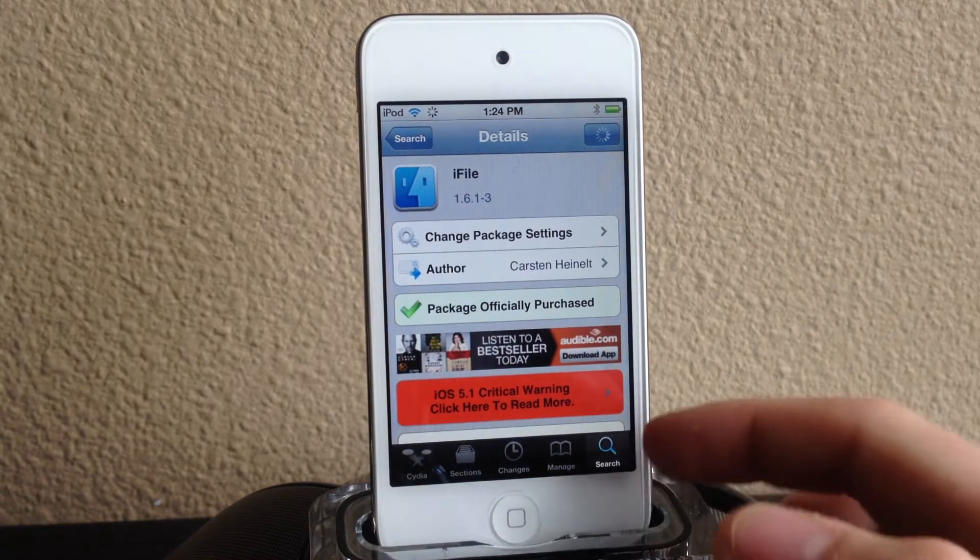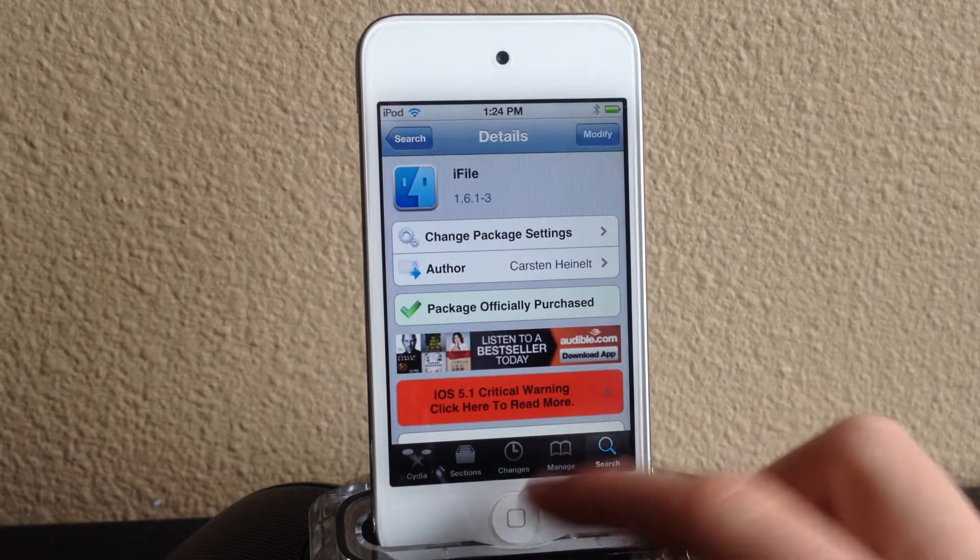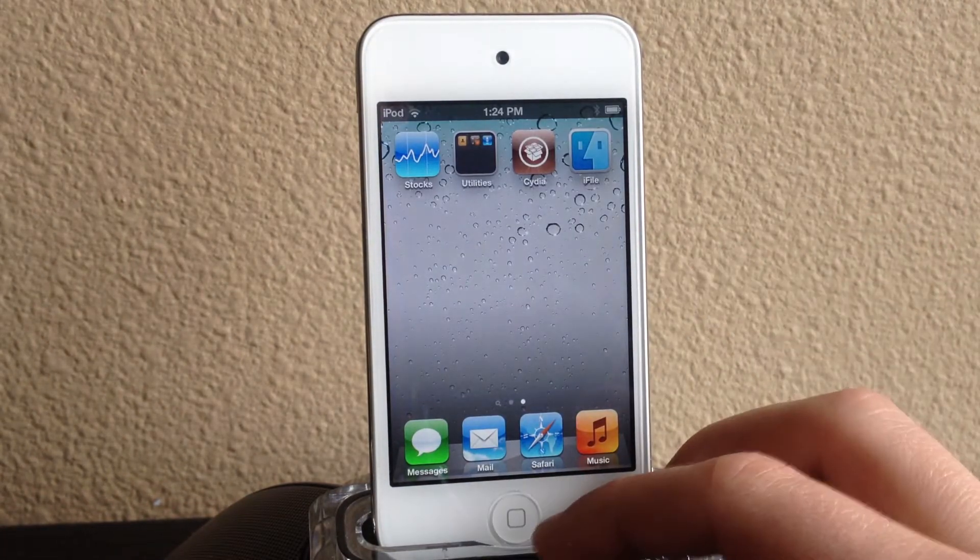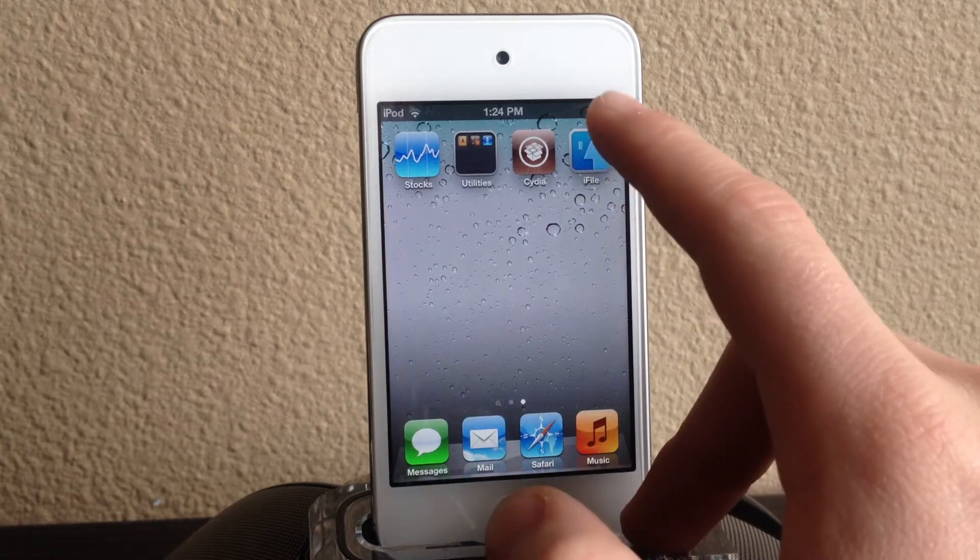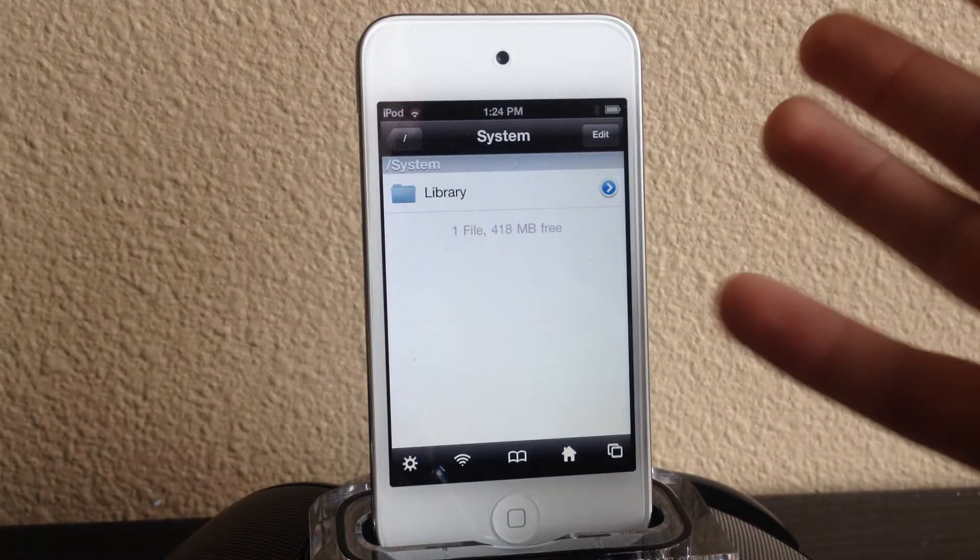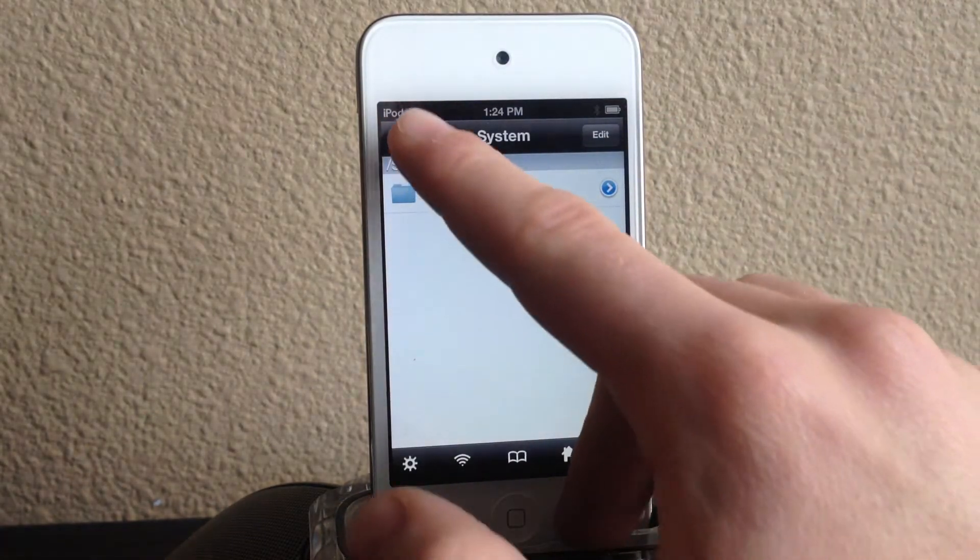So phone, iPod touch or iPad, once you've installed it go ahead and just open it and you're right away SSH so you can pretty much